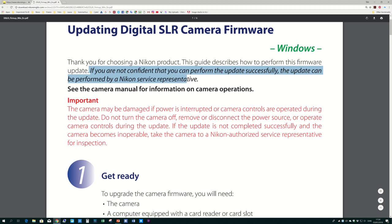Sorry about that, but I thought it would be appropriate to start with a warning, a warning that comes from Nikon. If you are not confident that you can perform the update successfully, the update can be performed by a Nikon service representative.